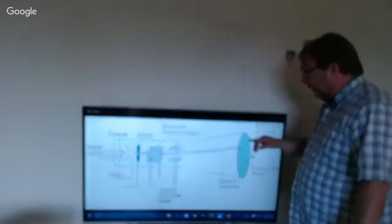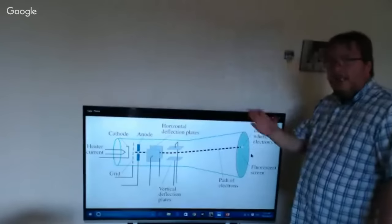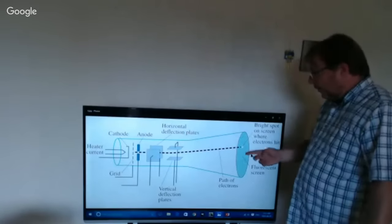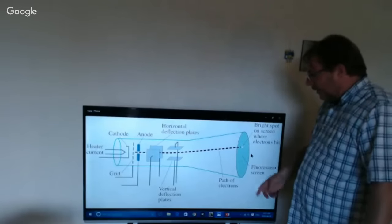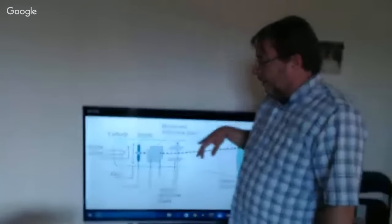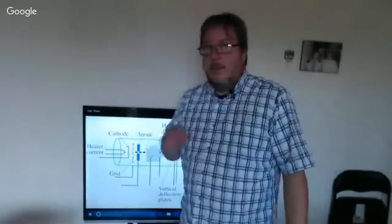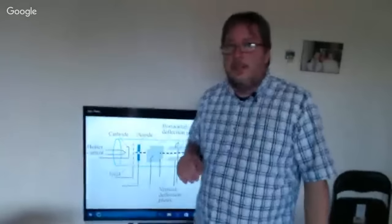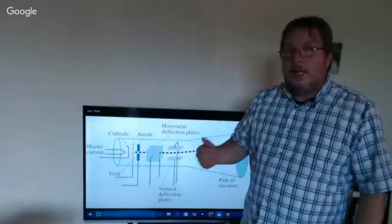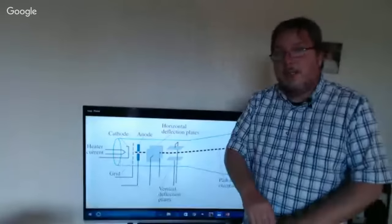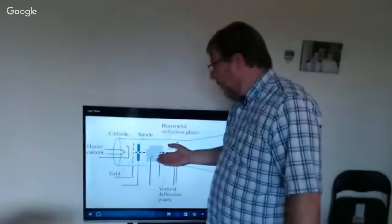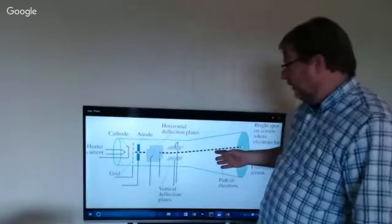By using scanning technology, where the electron beam moves all the time, you create images. That is the fundamental thing that changes everything — it means everybody can now potentially get a television. The first television sets start to appear because of this technology.